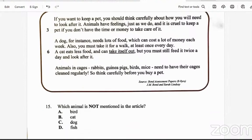Question 15: which animal is not mentioned in the article? We see birds, a cat, and a dog mentioned. The only thing not mentioned in the article was fish — so fish is the animal not mentioned.